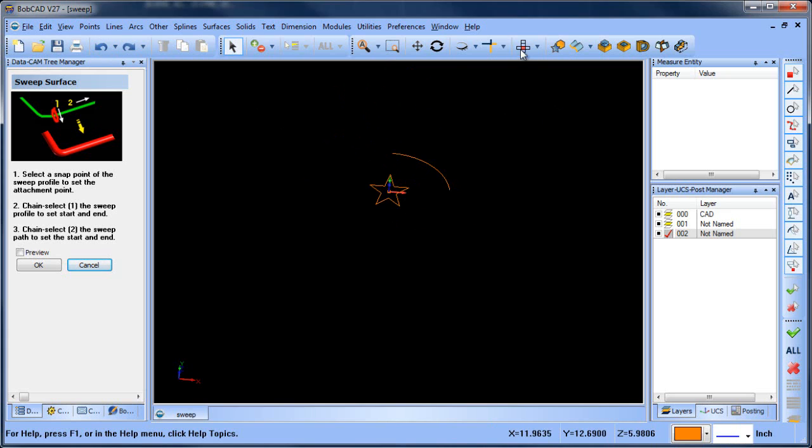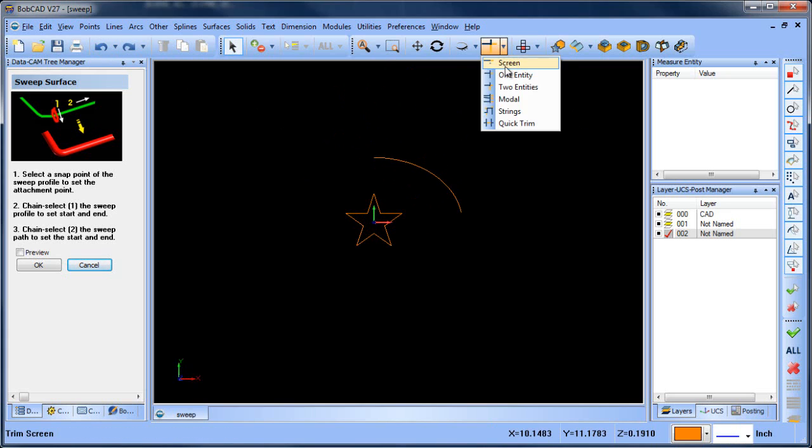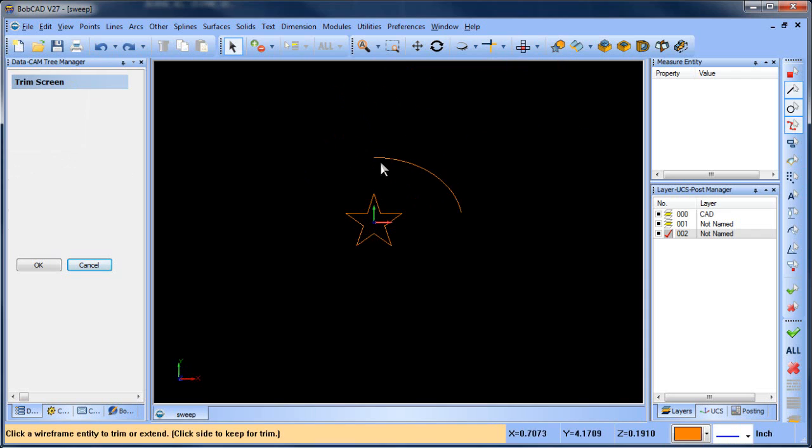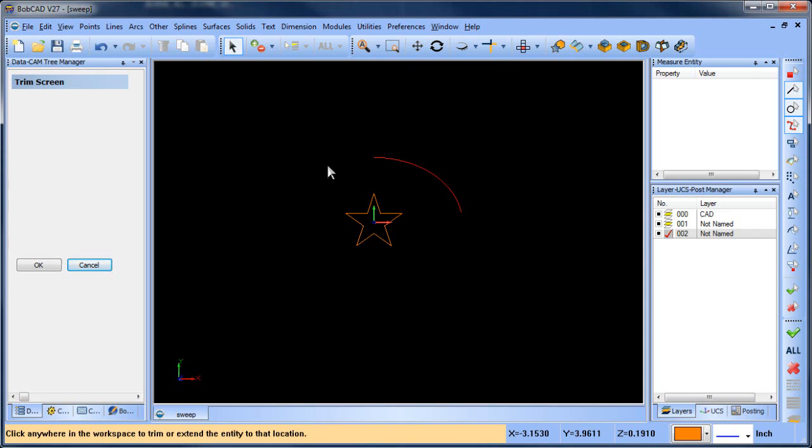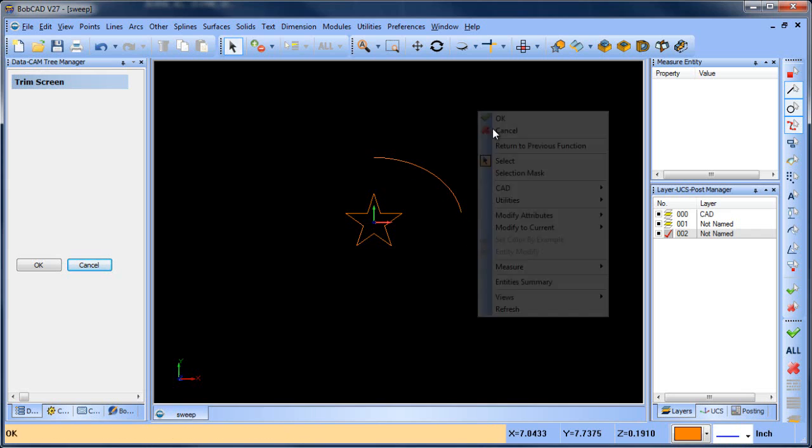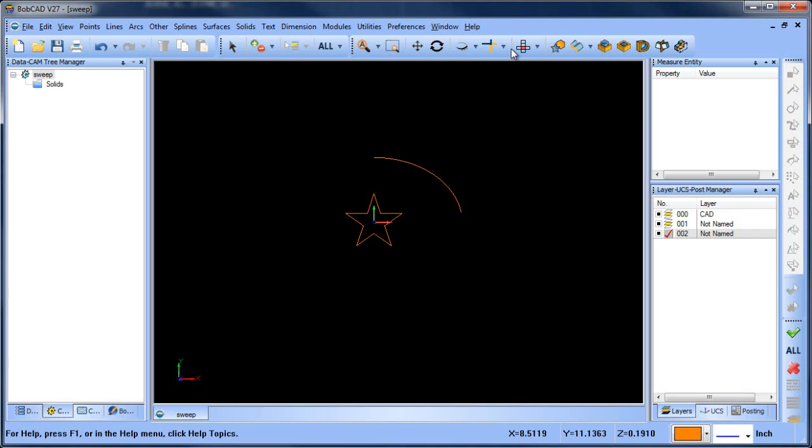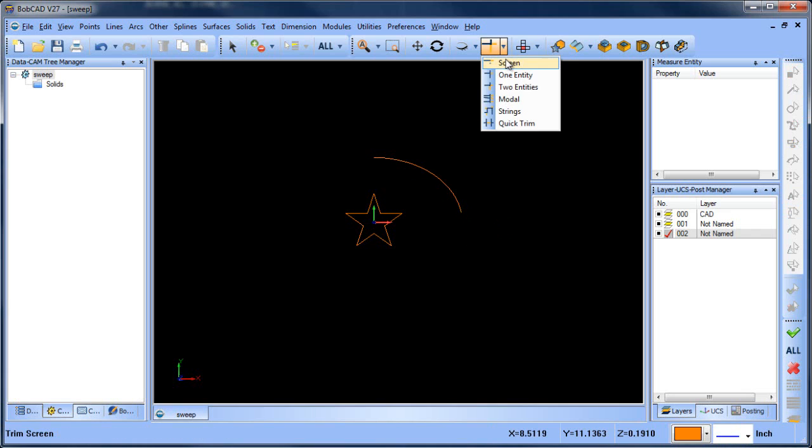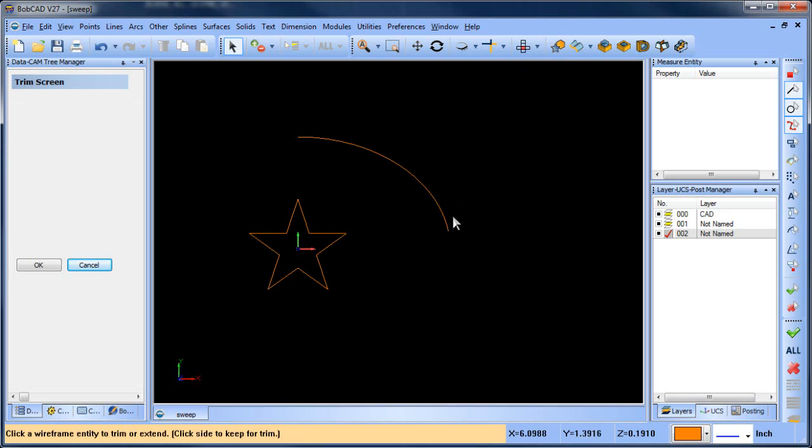So it's a really powerful feature. I like it quite a bit. Once I kind of figured out how it works, I've used it more and more since then.